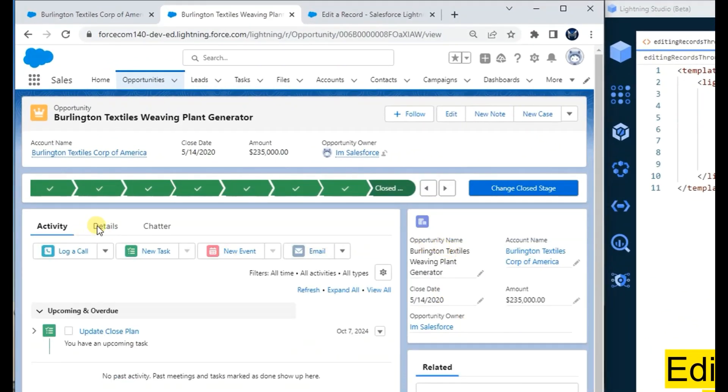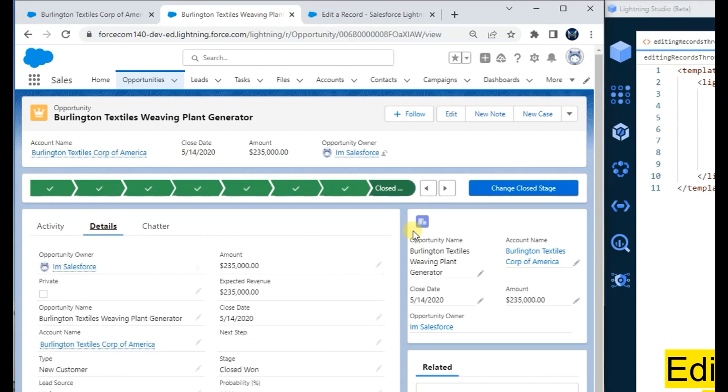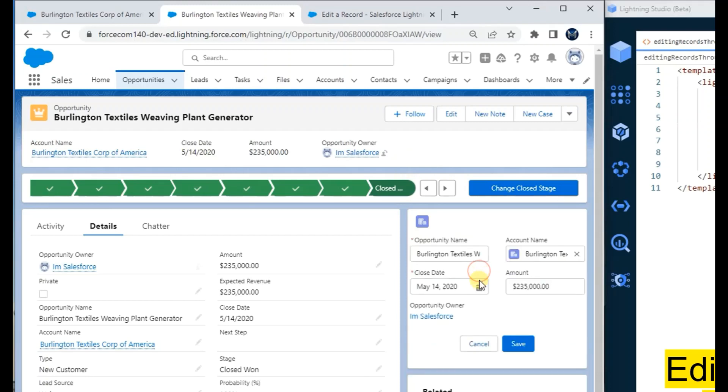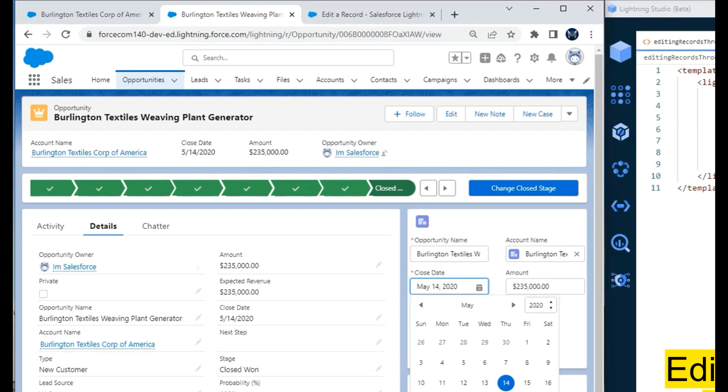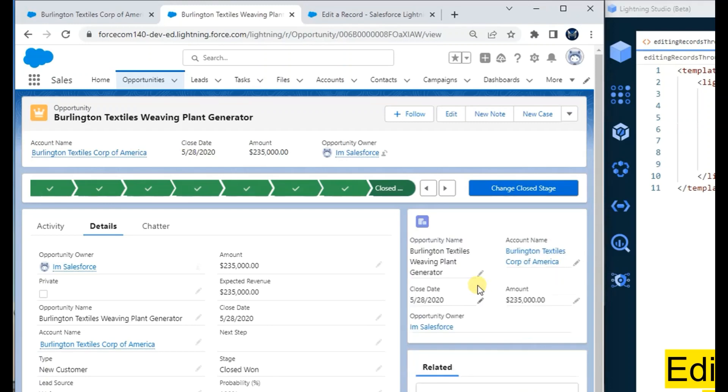Now you can see the same component is used for the opportunity object where it is taking the fields from the compact layout and it is editable as well. I change the close date to the 28th and save. Close date updated.